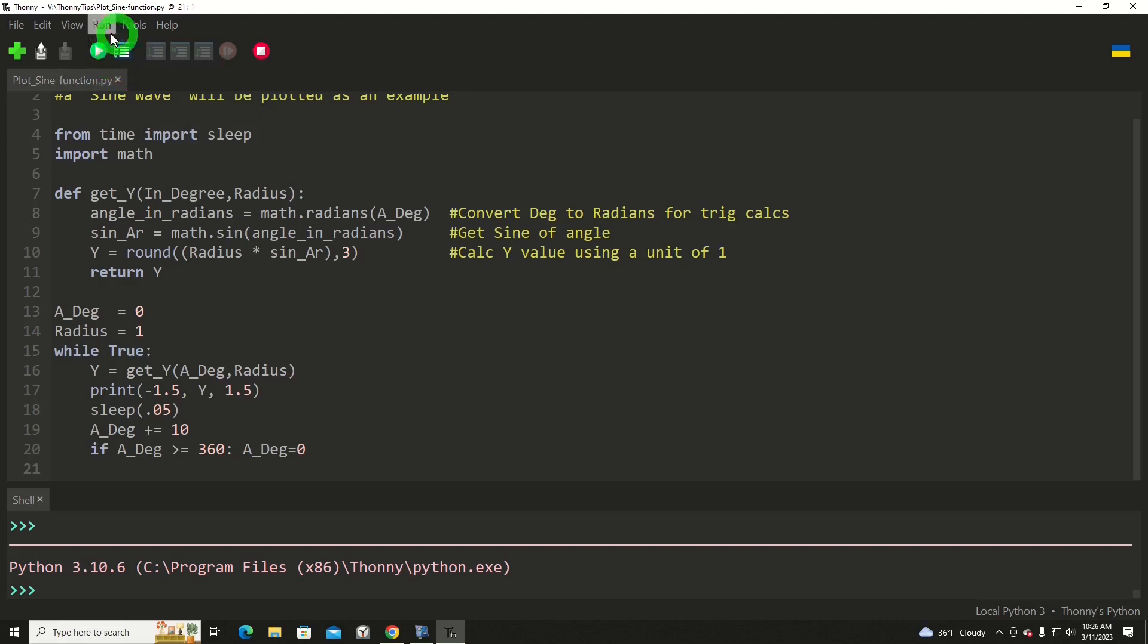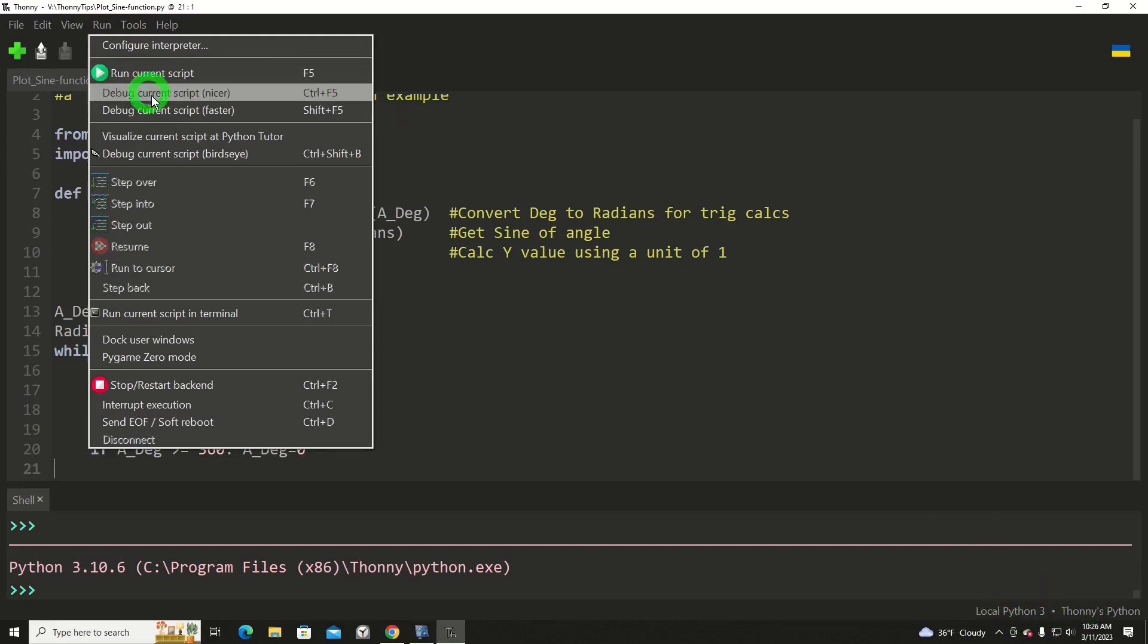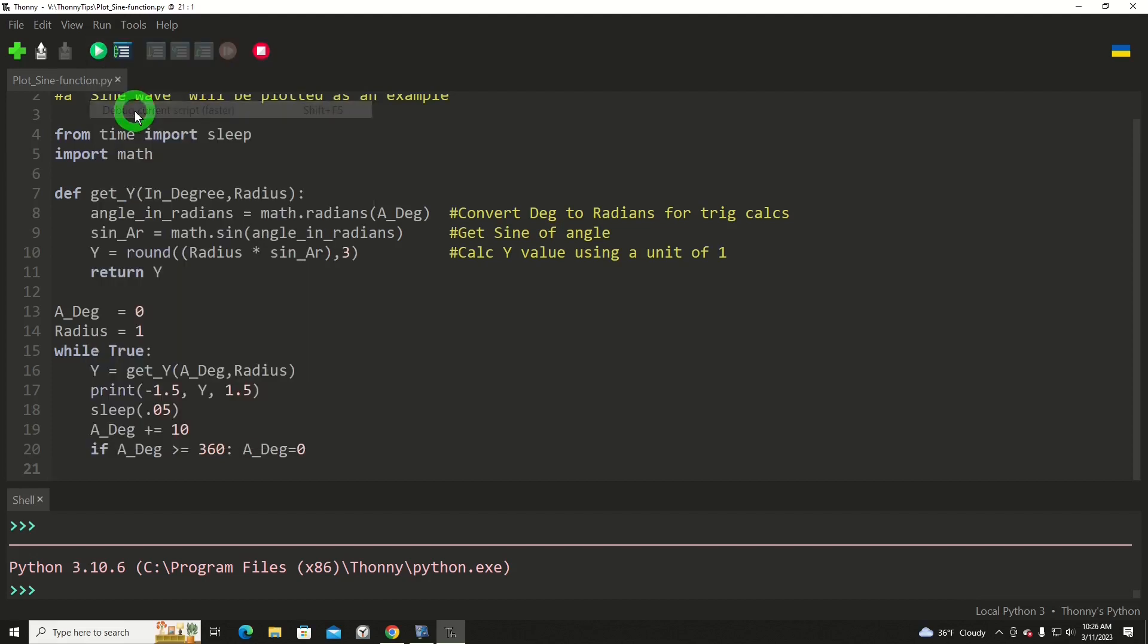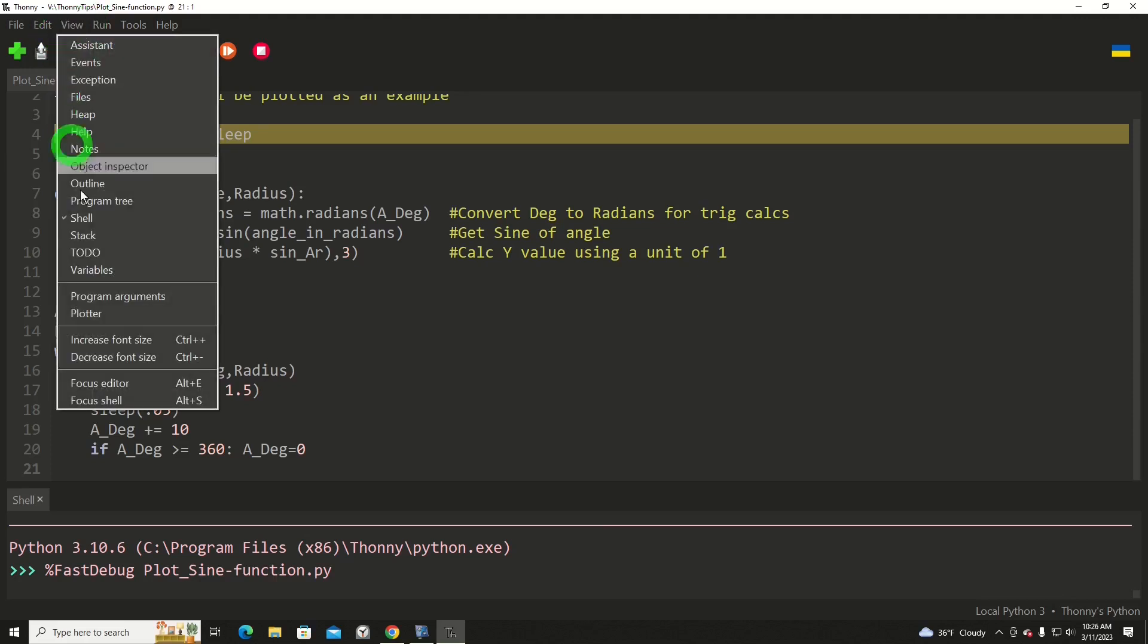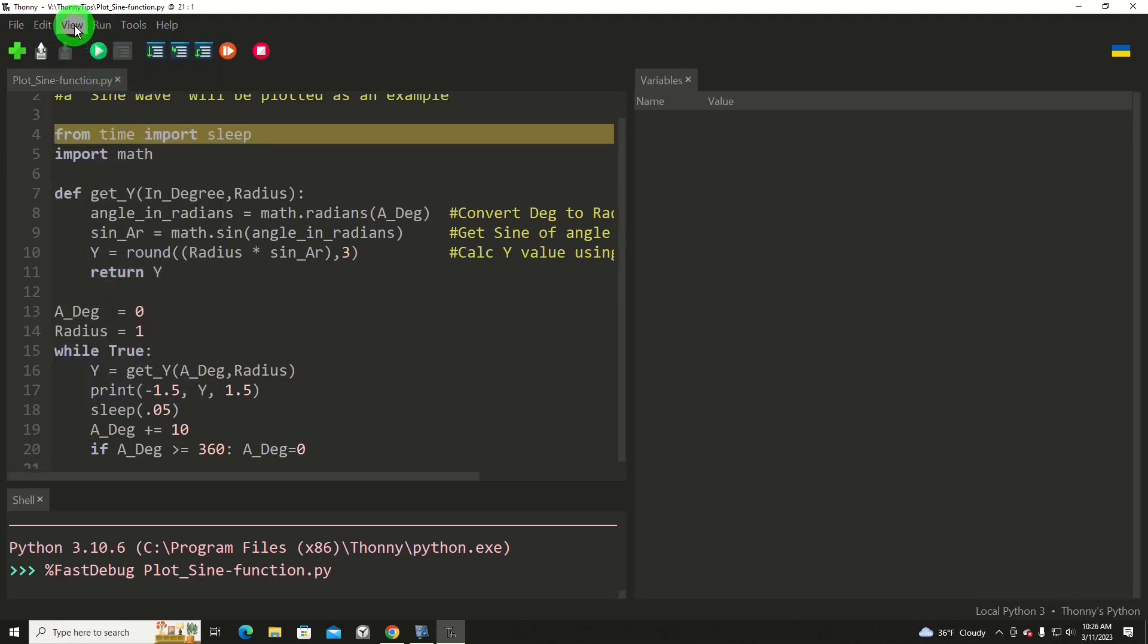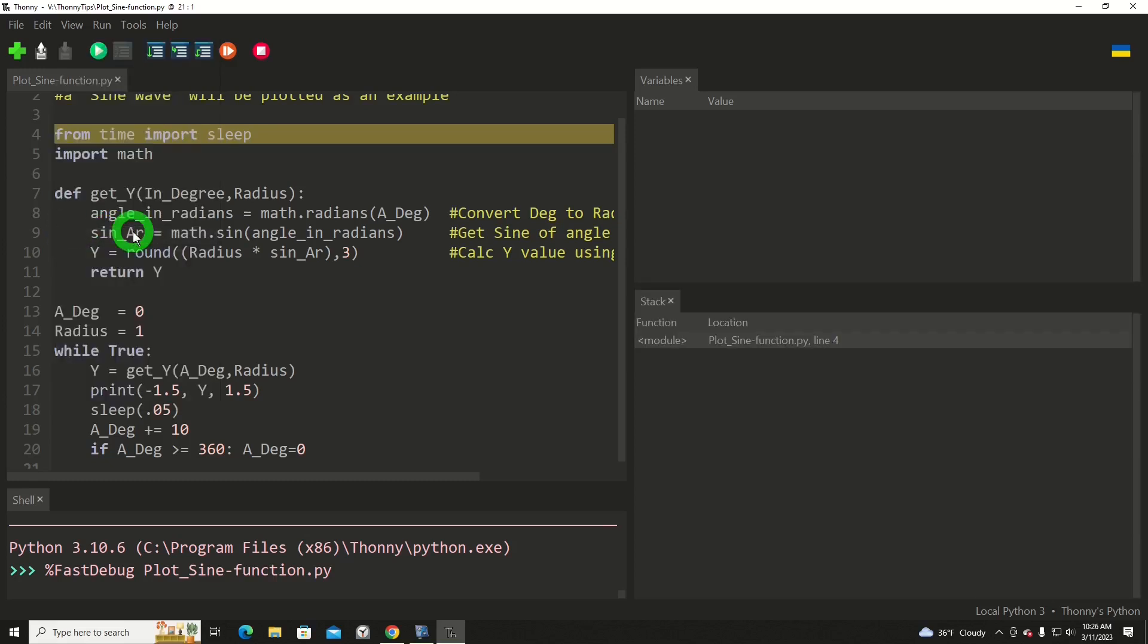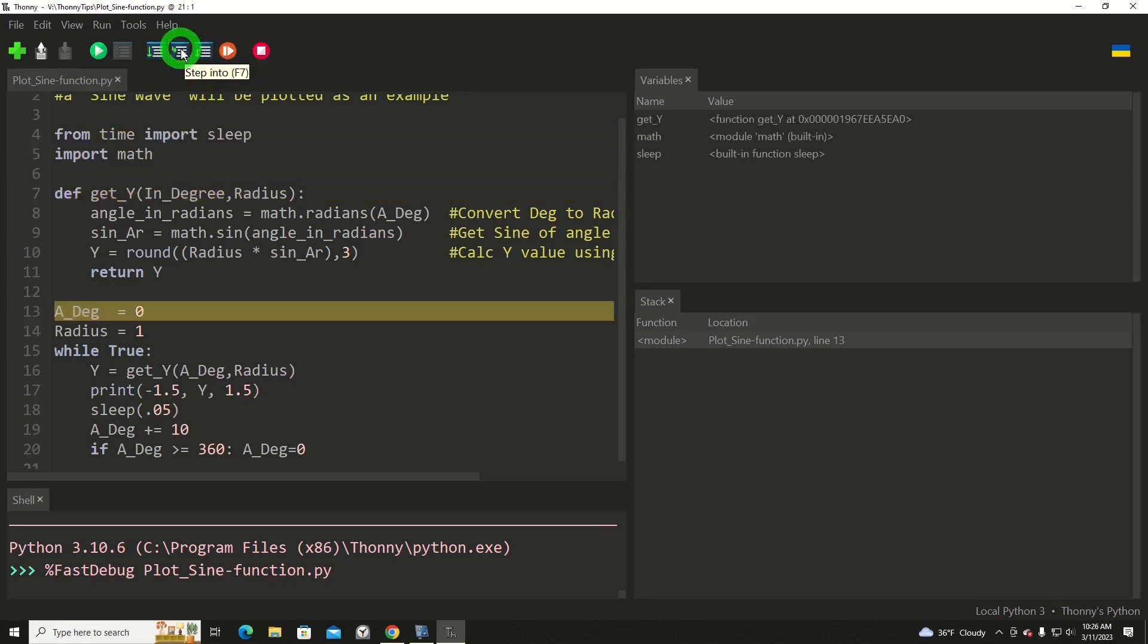So we are going to start. Again we got to be in local Python 3 so that we get these buttons out of the grayed out area. I'm going to select the nicer version. I want to view, let's go with variables and let's go with stack. Okay, so variables up above, stack down here, and we're just going to step through this to get started.